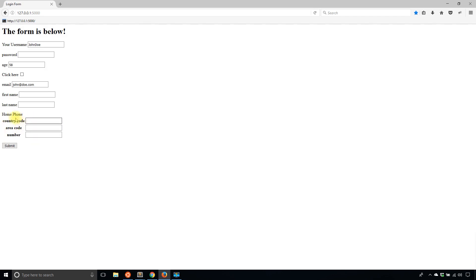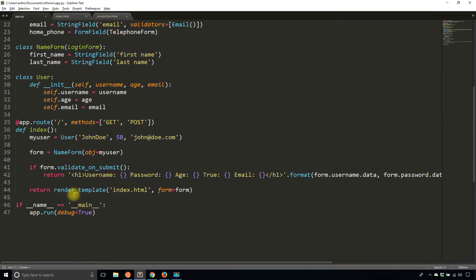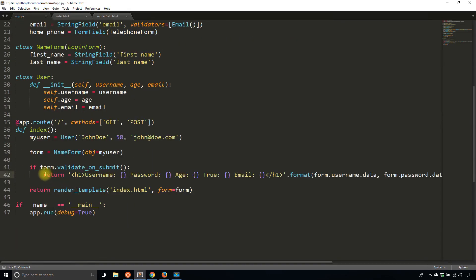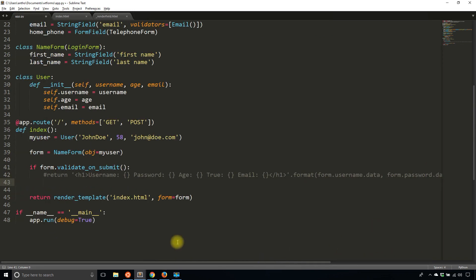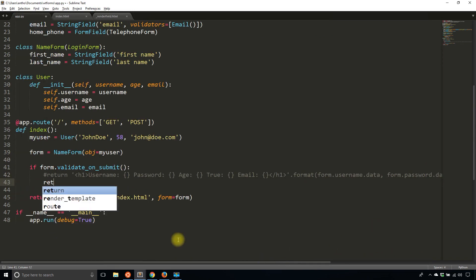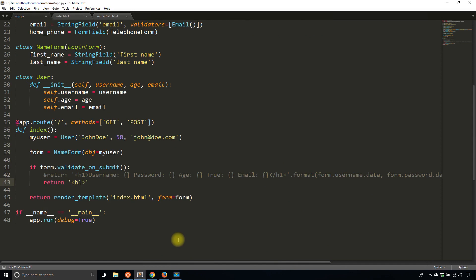Down here, instead of returning the existing data that I was used to returning, instead I'll just simply return the data for the telephone. So h1. And let's see, I have country_code. I have area_code. And then I have number.